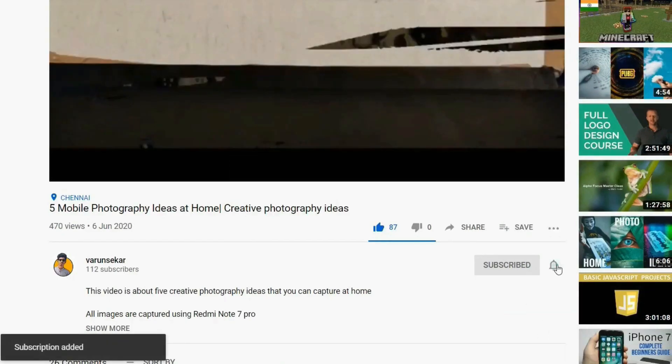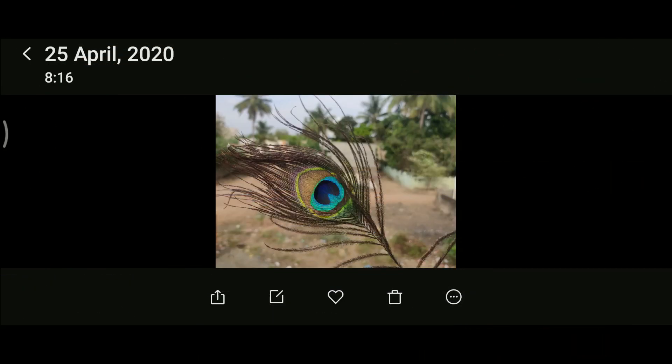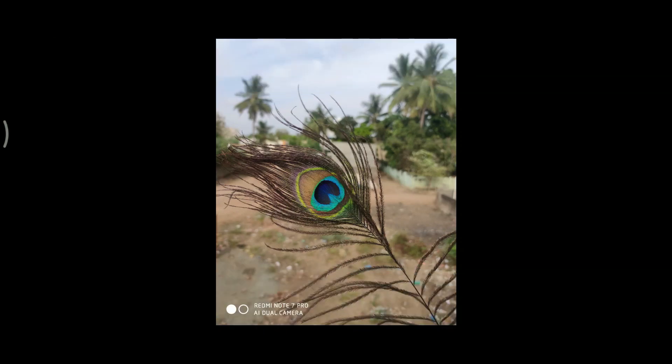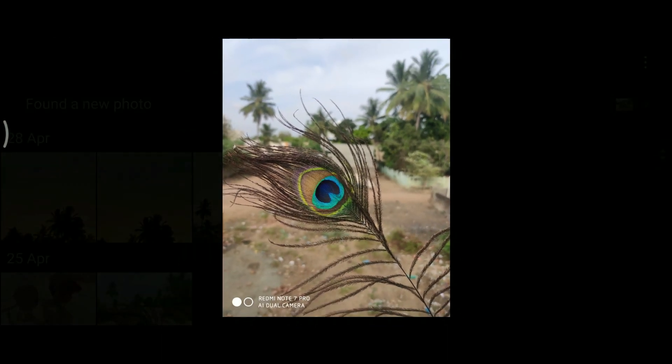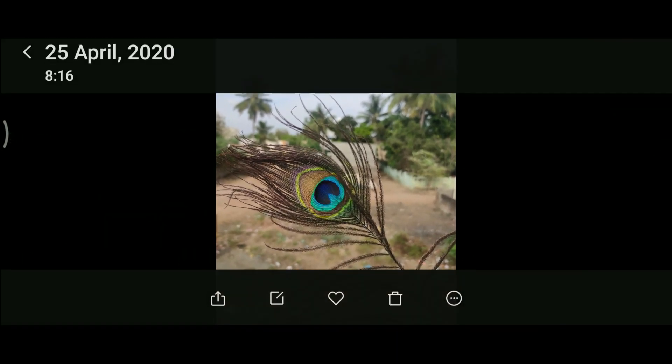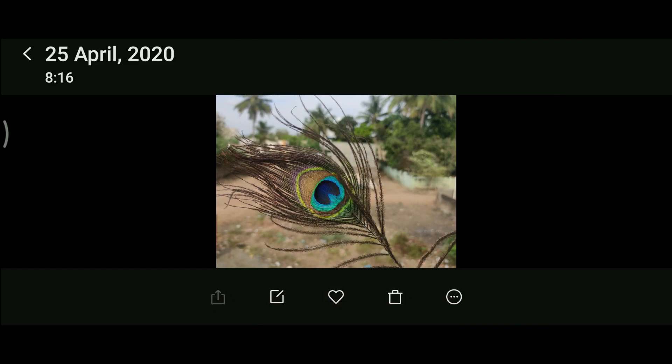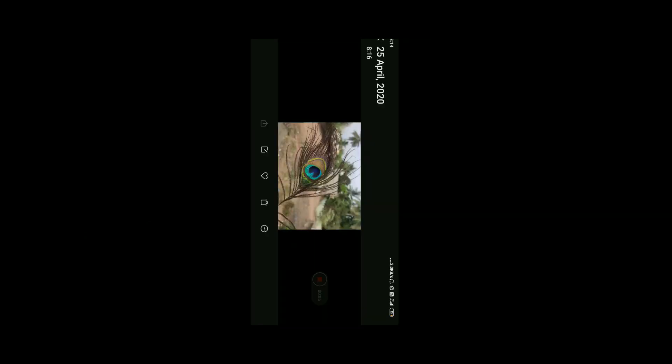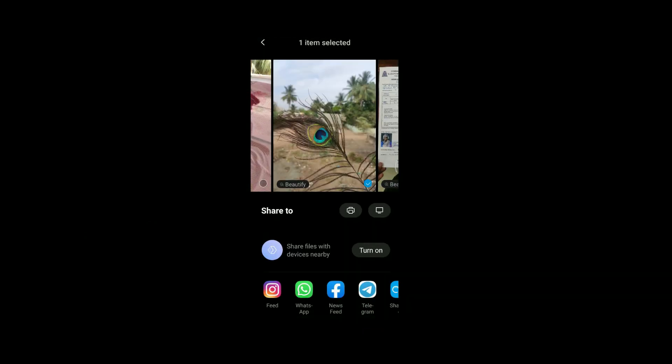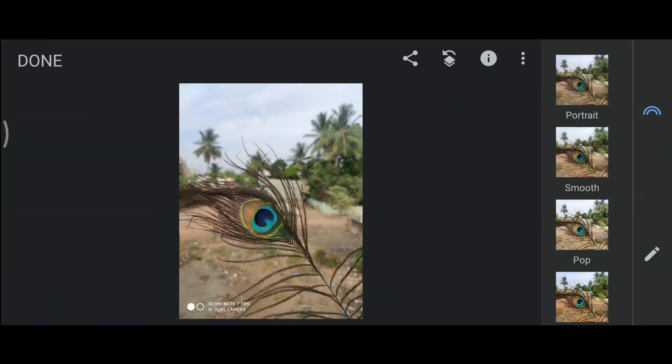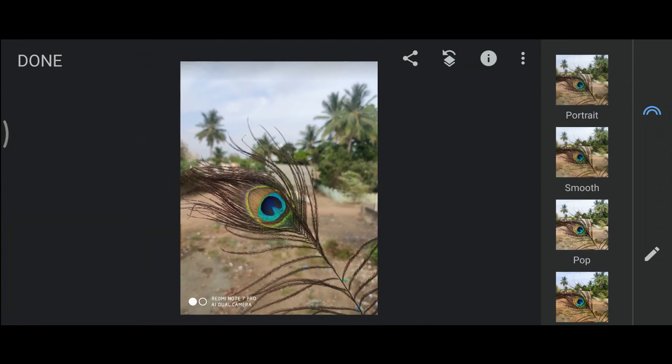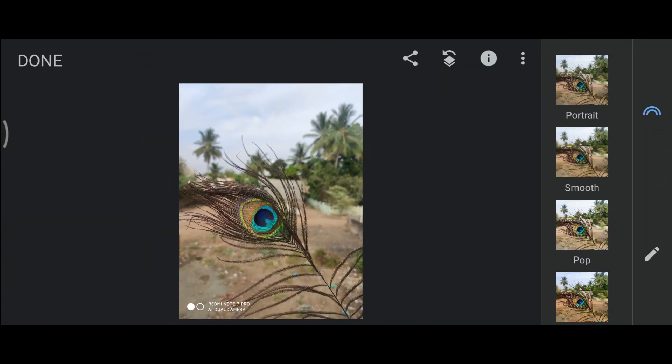Without taking much time, let's get started. This is the image we're going to edit. Let's go to the editing part and open it in Snapseed. We have opened that image in Snapseed. There are three different methods to get the black background.